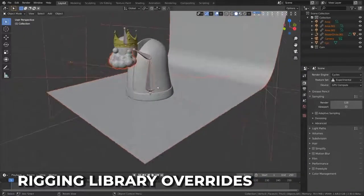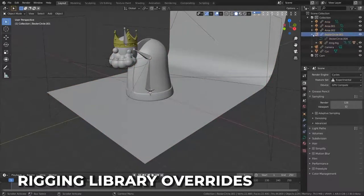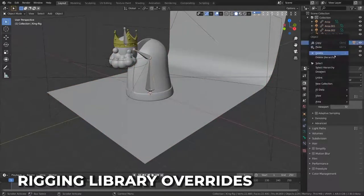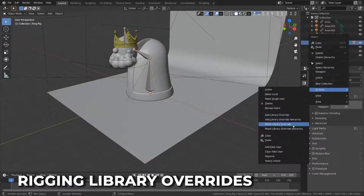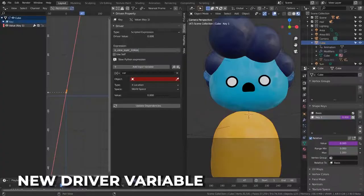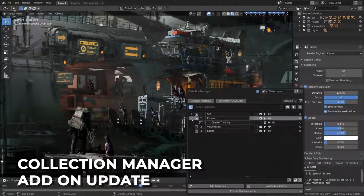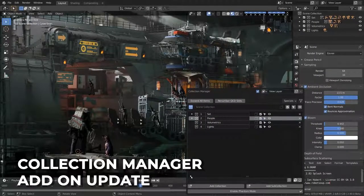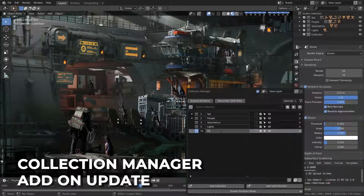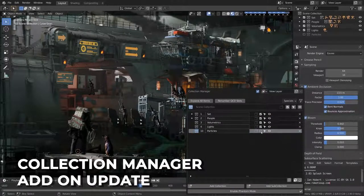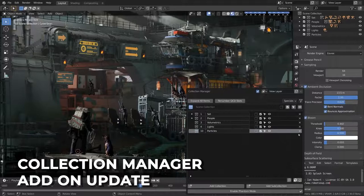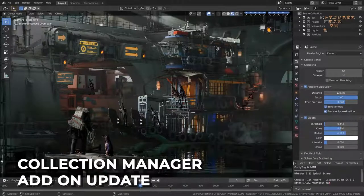Rigging has seen advanced improvements with many more properties being overridable with library overrides, such as constraints, modifiers, and camera object data. A new depth graph variable has been added to drivers, allowing drivers to access the current dependency graph. For those that actually organize their files, the collection manager add-on has seen a number of new features, with various new options to make organizing your collections in the viewport easy as ever.